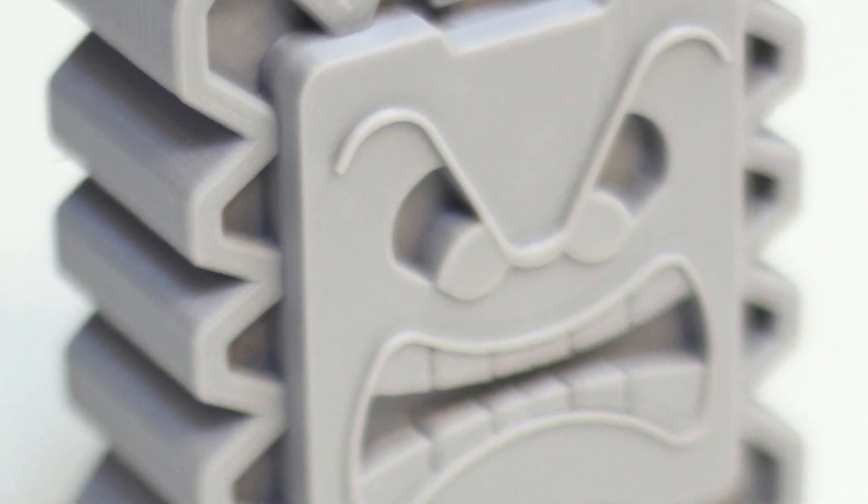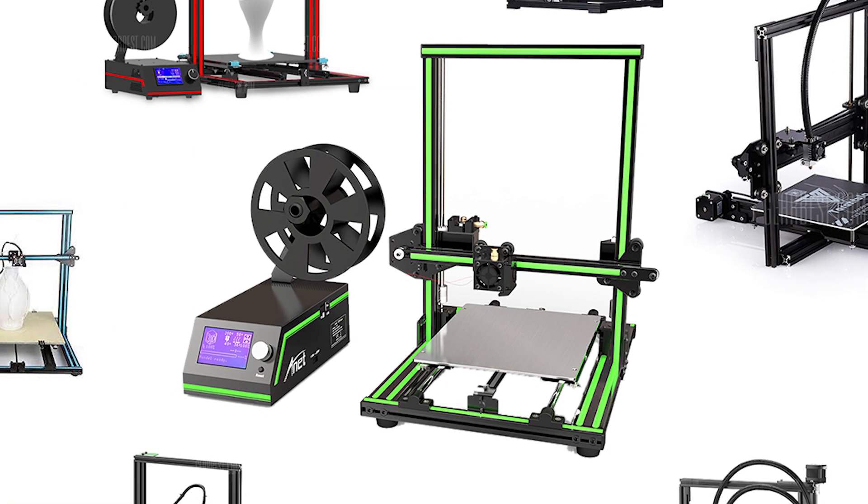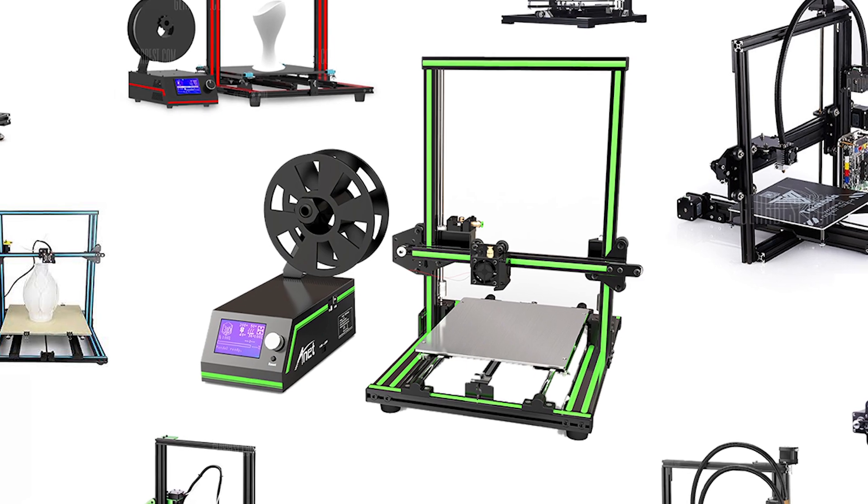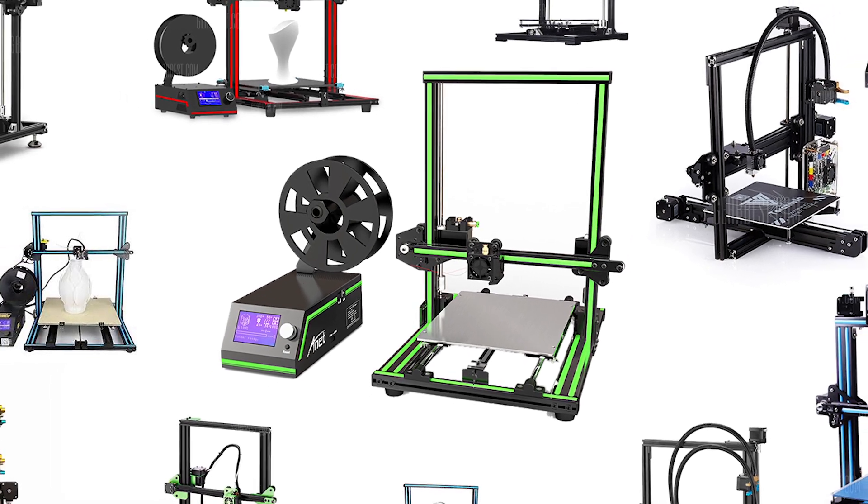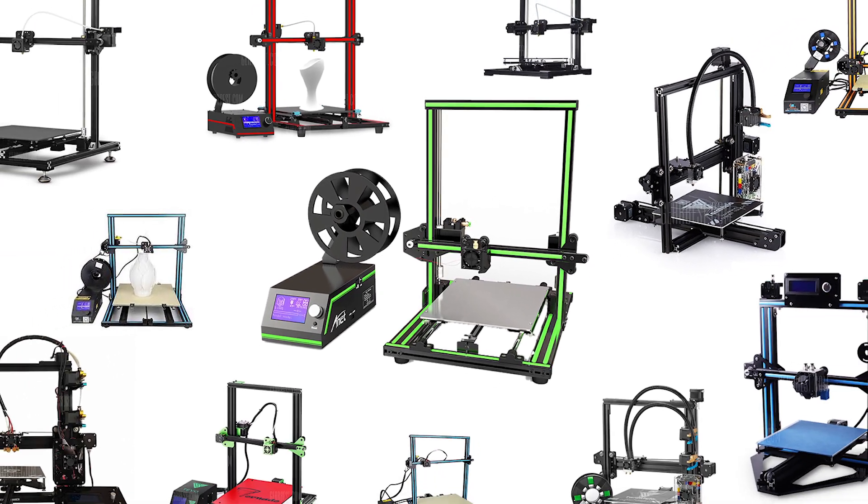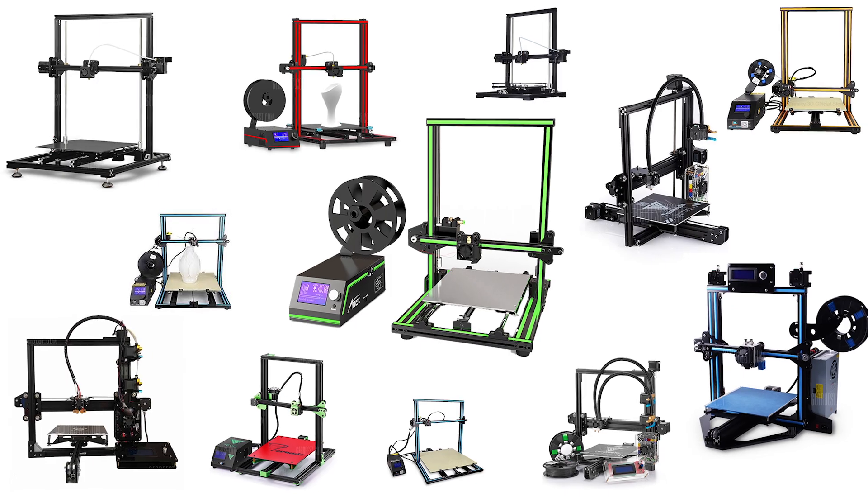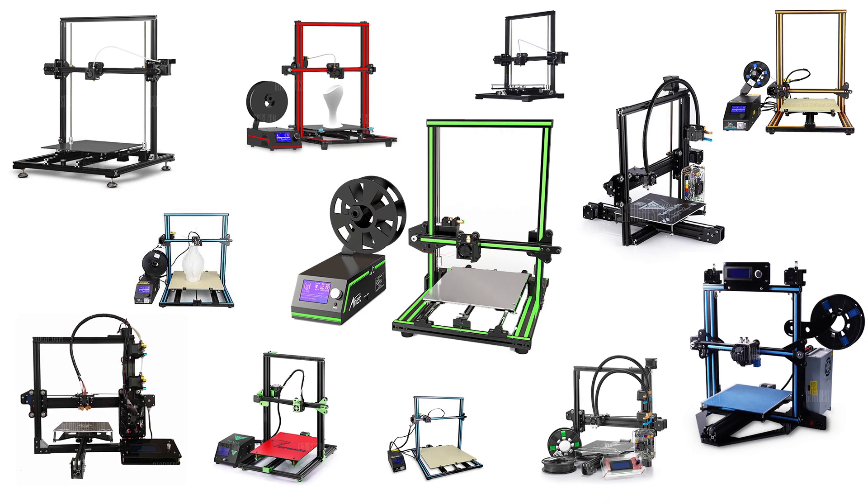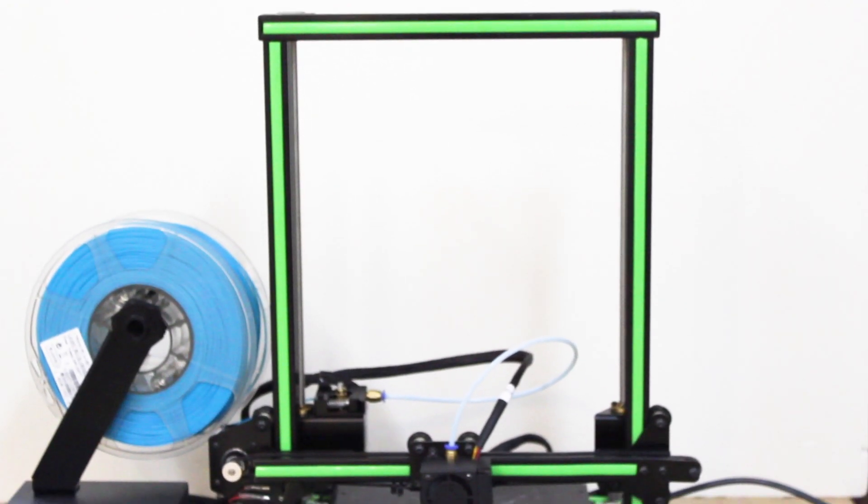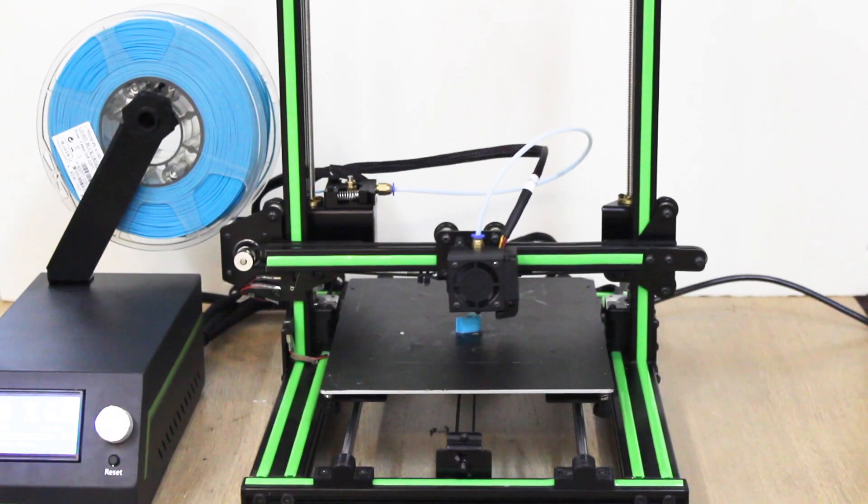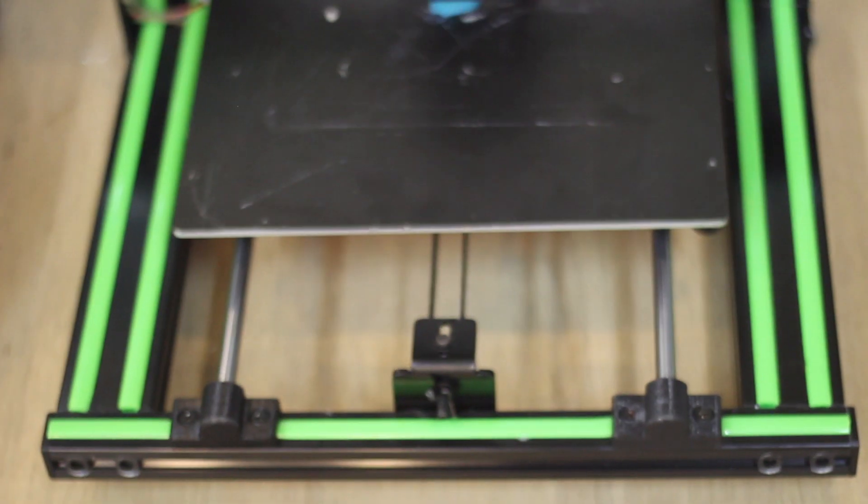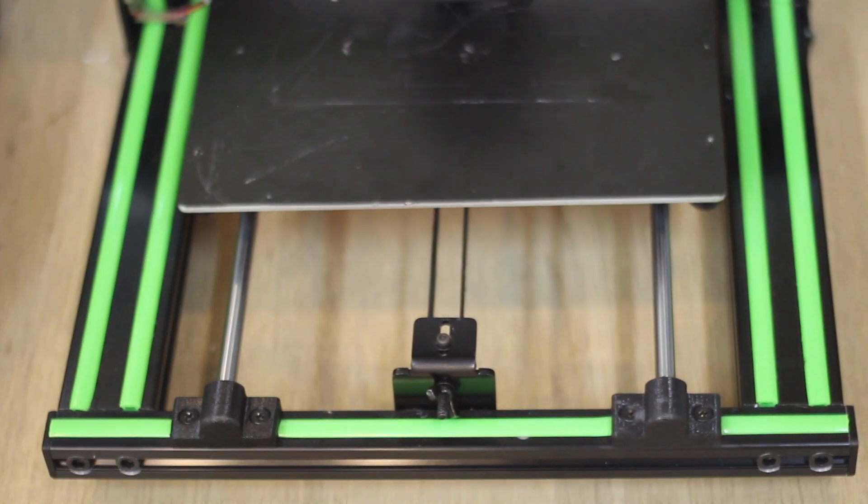The Anet E10 looks very similar to many other 3D printers on the market right now. Since the Creality 3D came out with its new sleek design of the CR-10, many manufacturers have started to copy it. And I don't mind that. The design is good. The metal bars make a very sturdy, simple structure that feels unbreakable and unshakable.